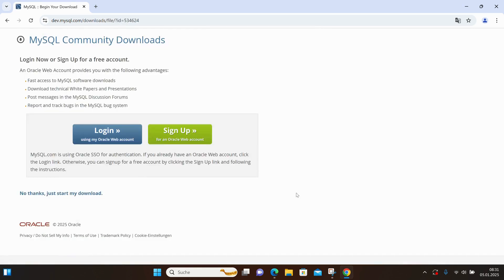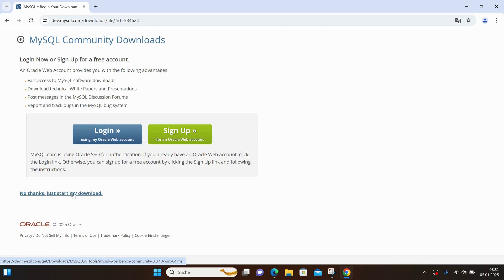Again, it asks to sign up or log in. I select No Thanks, just start my download.